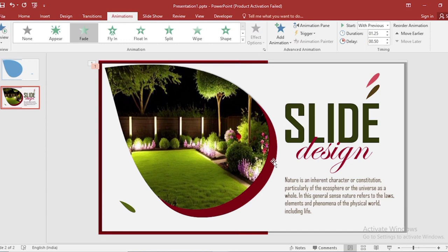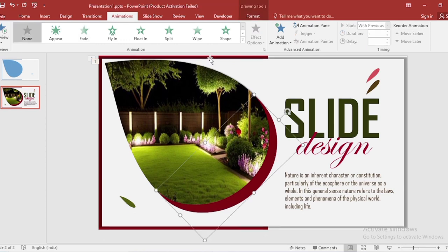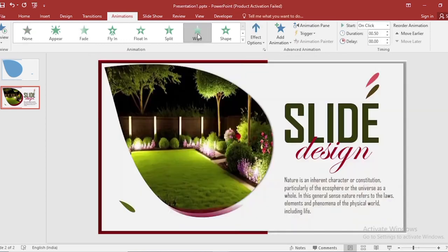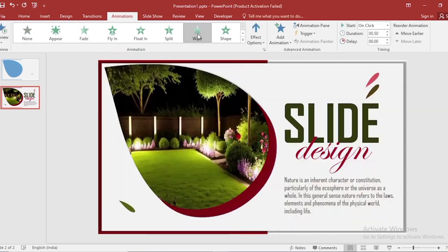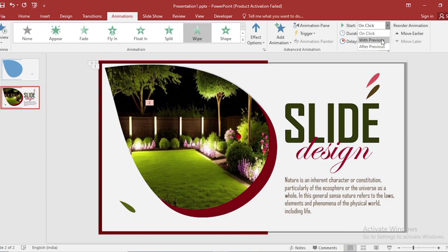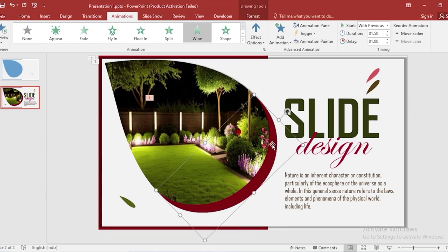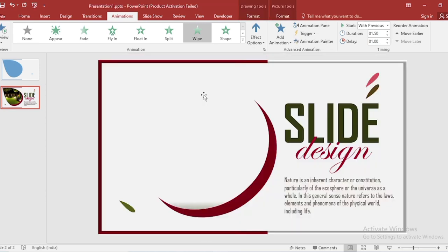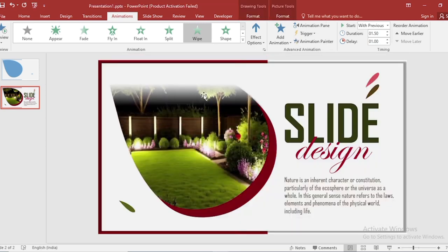Select this, apply wipe animation. Select start with previous. Let us also increase the duration size and delay size. Animate the remaining shapes using the animation painter, and increase the delay size.